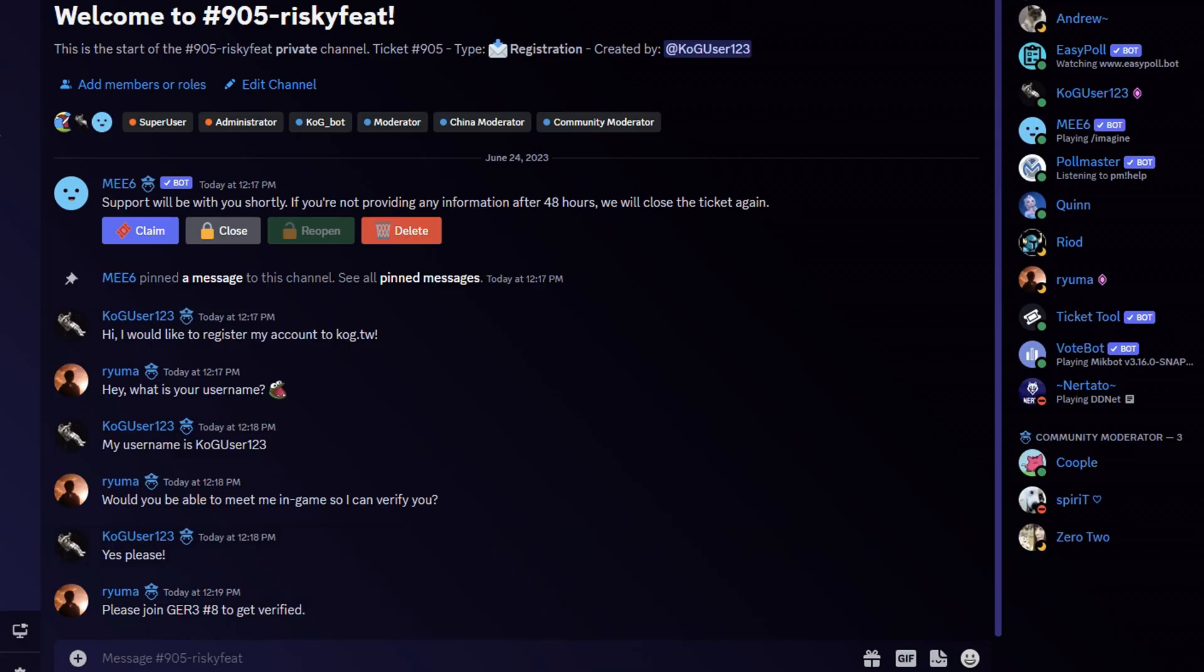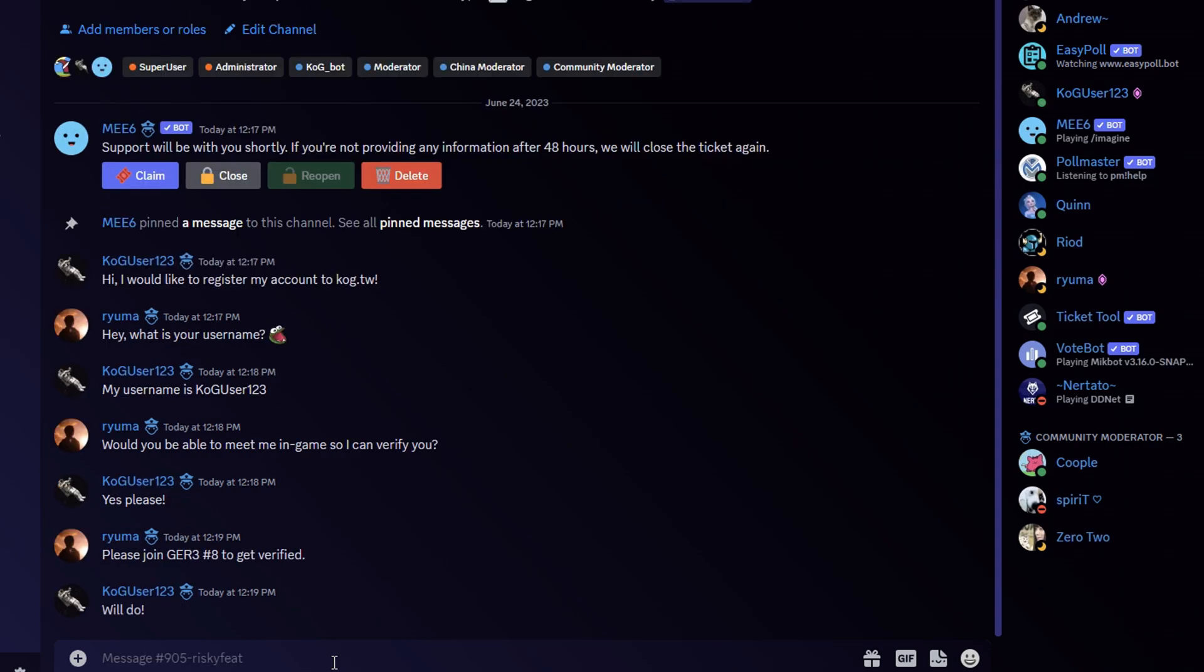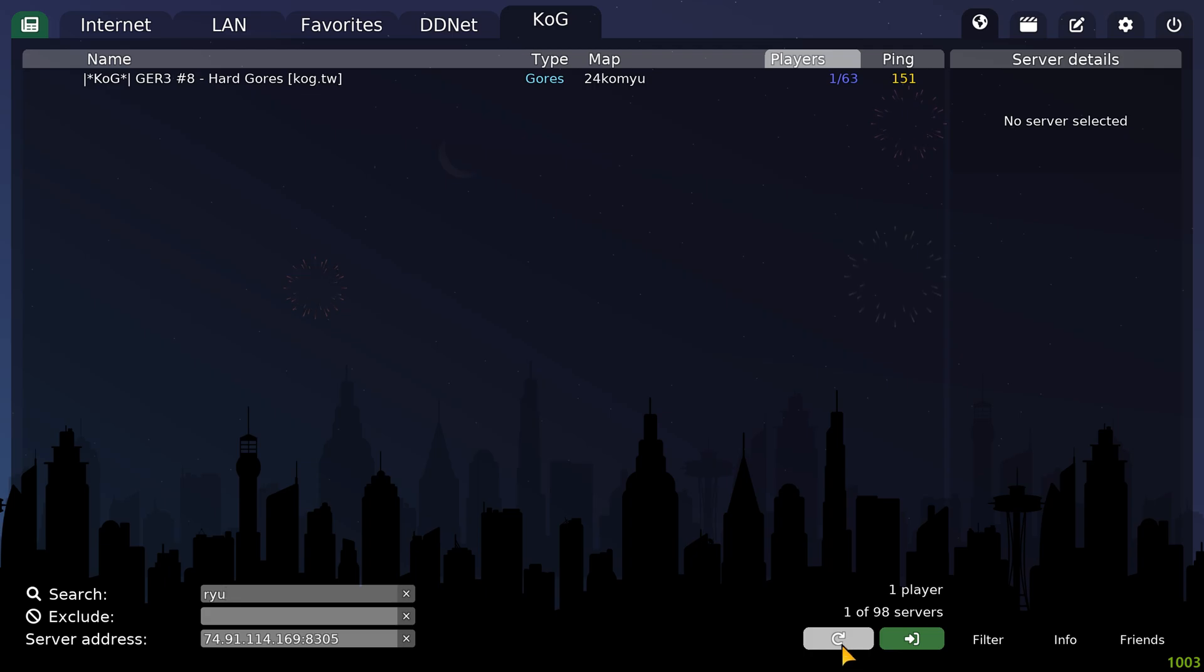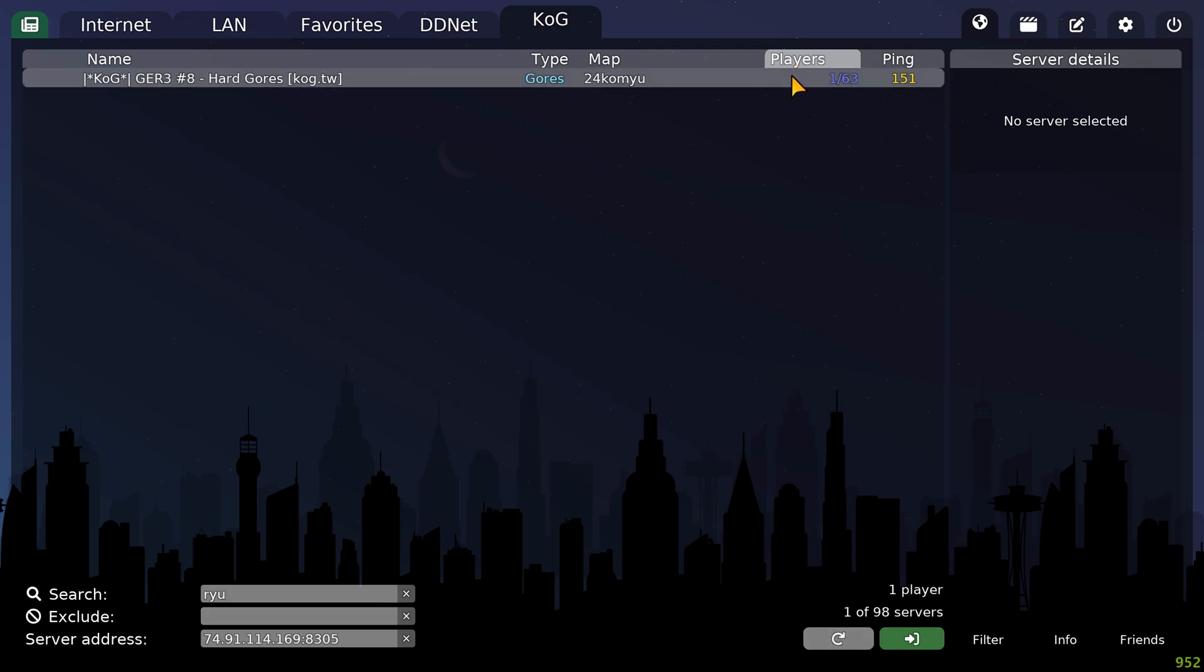Provide any information the moderator is asking for and do as they say. I was told to join a server to meet up with a moderator so they can verify my identity.